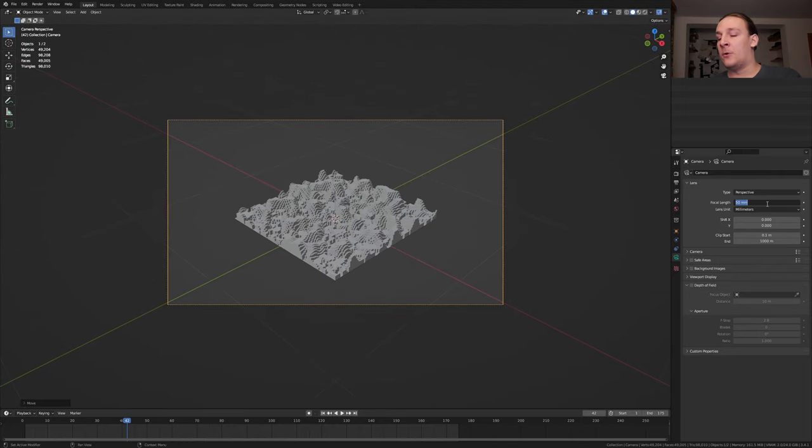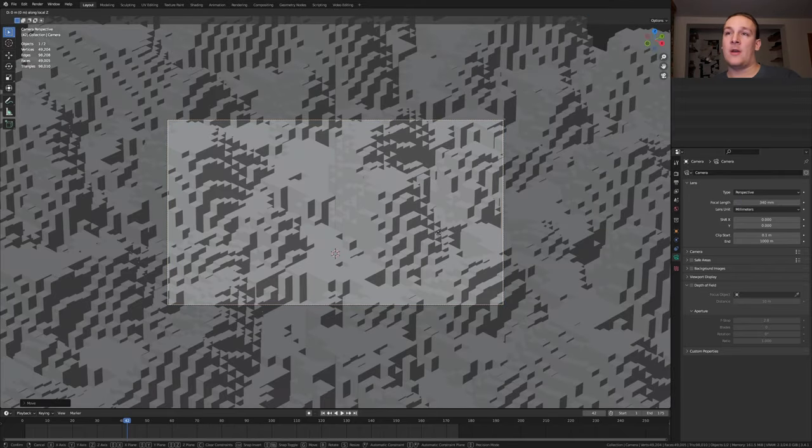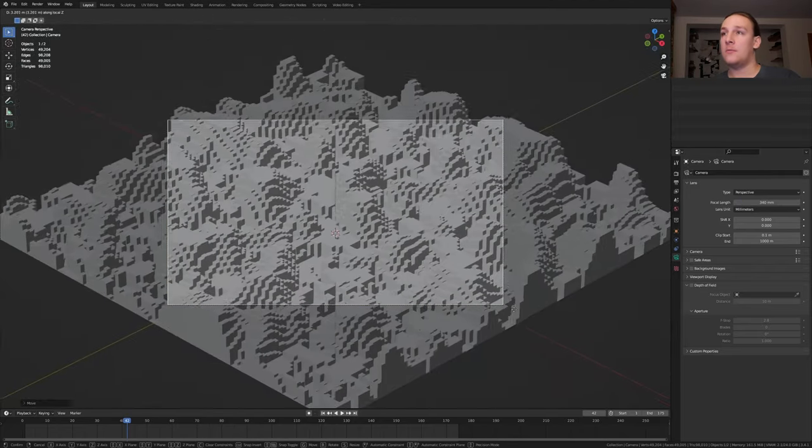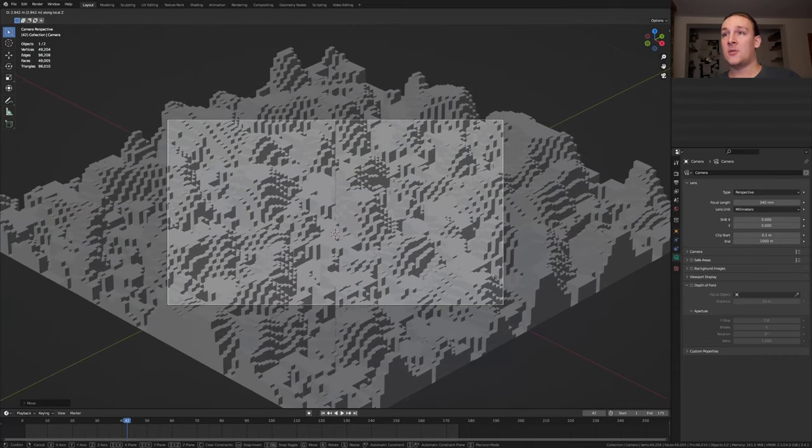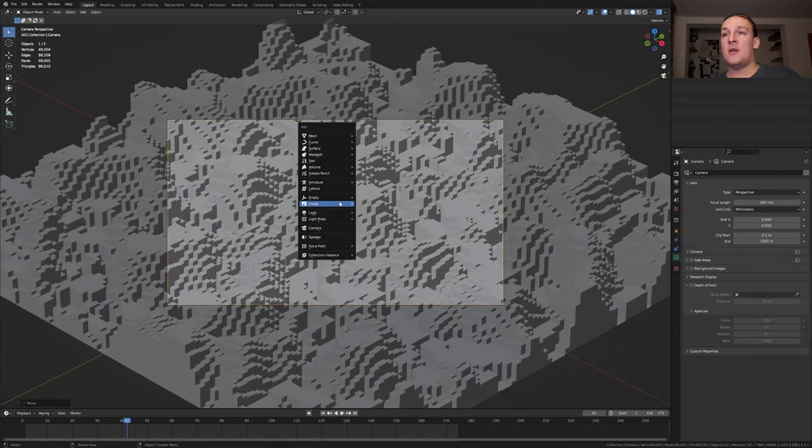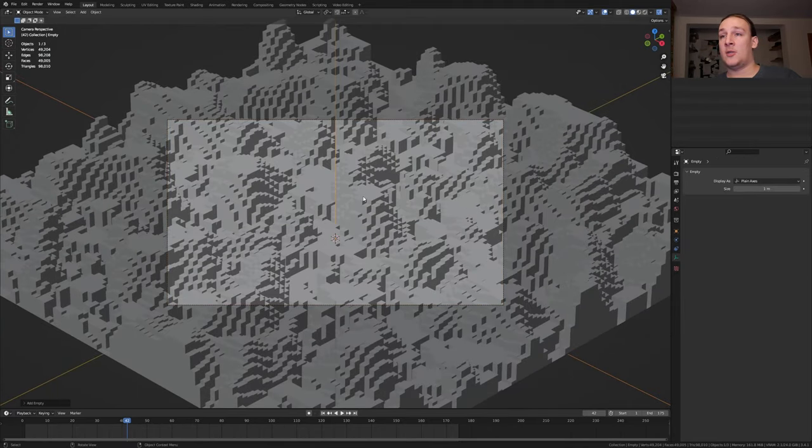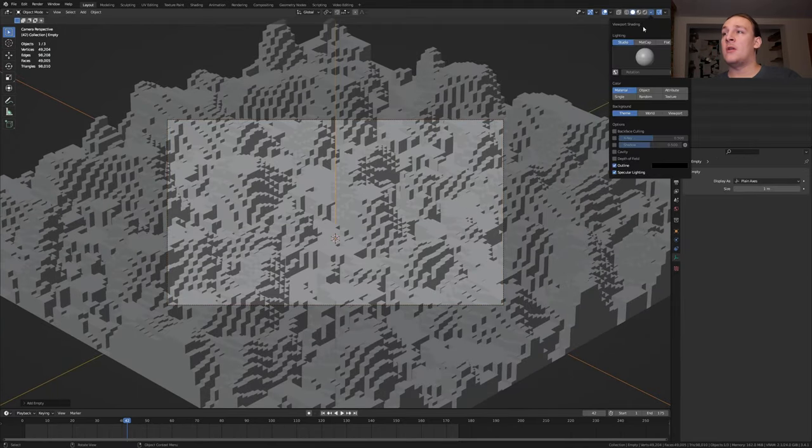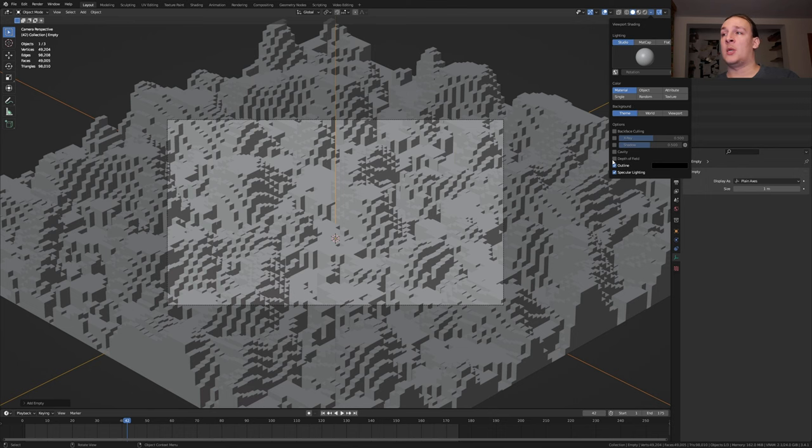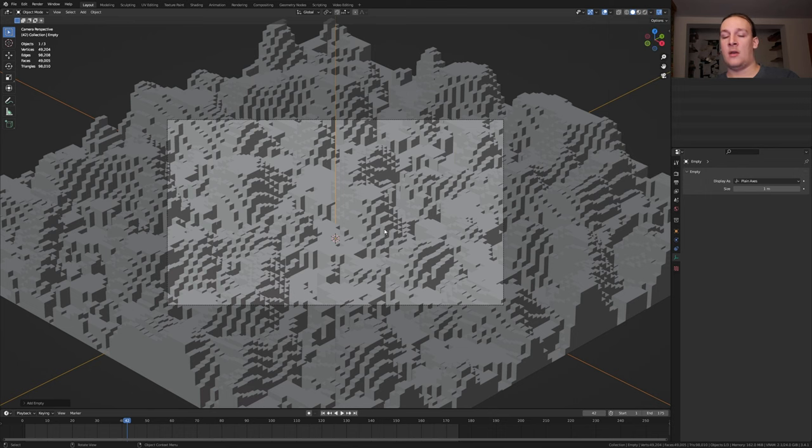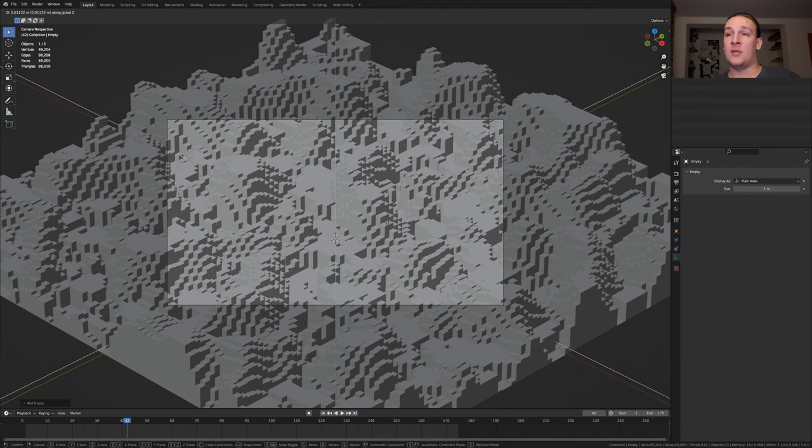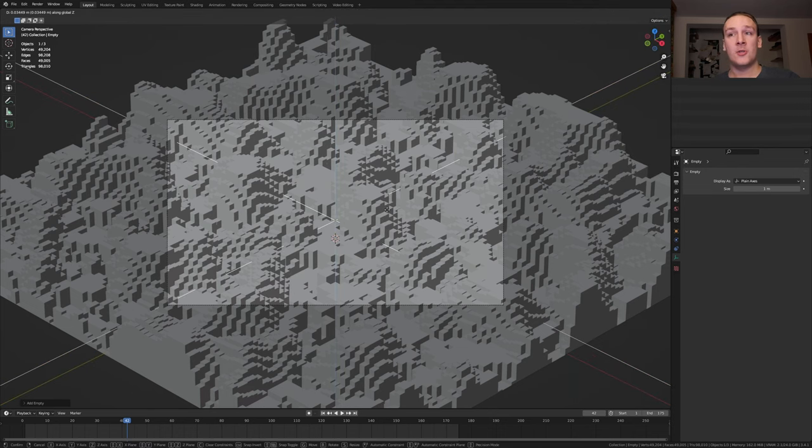Set the focal length to 340. Let's move it back even more like this. Hit shift A and add an empty plane axis. Go up here and enable depth of field and move the empty up like this.